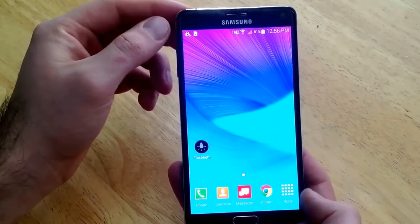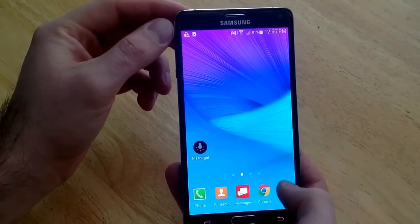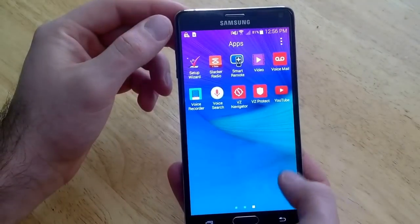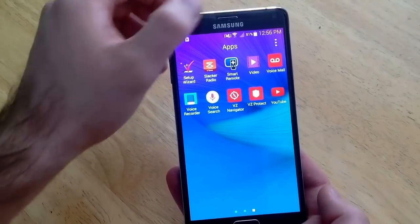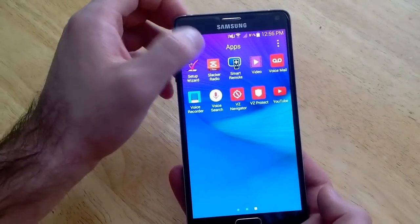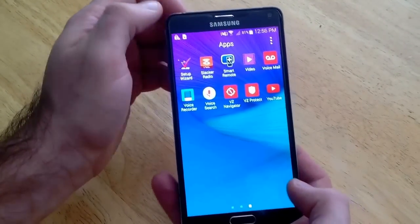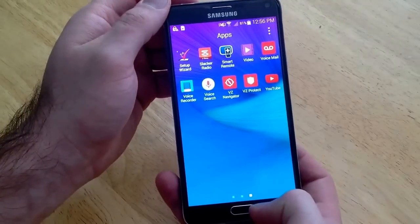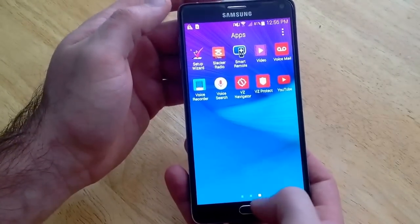Android kind of changed it up and moved the widgets part. It used to be right here when you select apps — it had a little split tab, one for apps and one for widgets. As you guys can see, that is now gone. I tried messing around trying to find it.